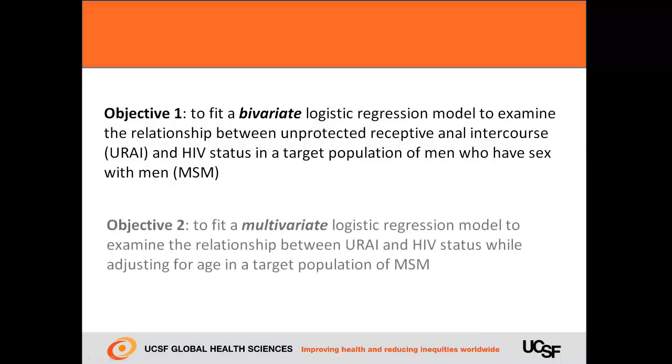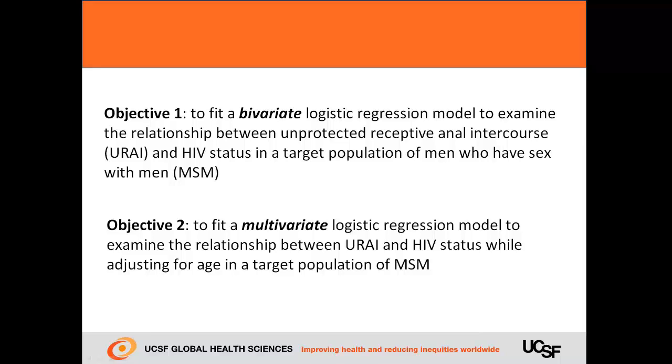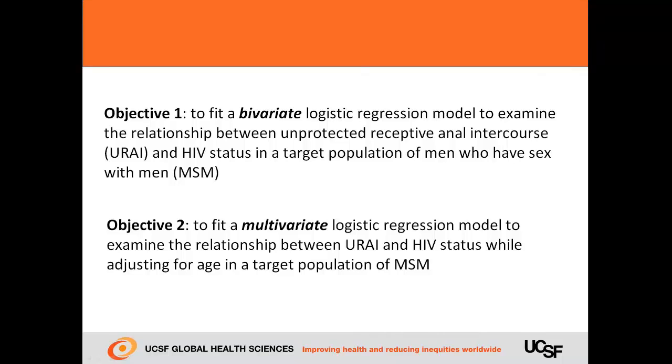For our second example, we'll fit a multivariate logistic regression model to examine the relationship between URAI and HIV status while adjusting for age. Recall that in our last video, we found that the estimated prevalence of URAI was higher among HIV-positive MSM than it was among HIV-negative MSM.